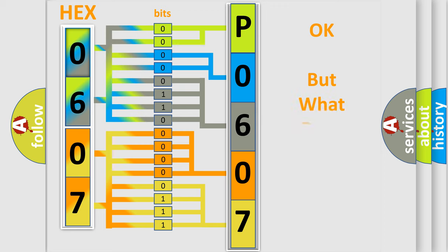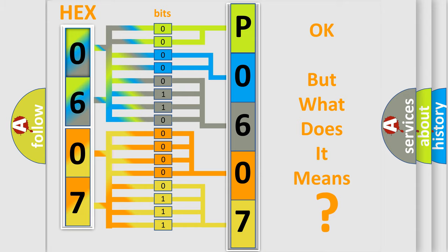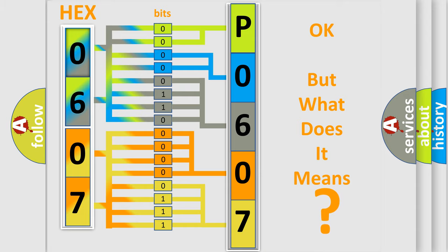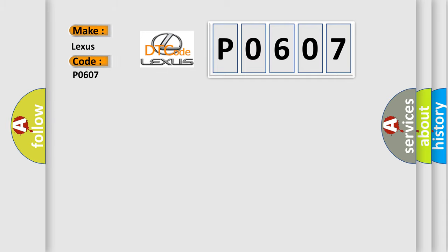The number itself does not make sense to us if we cannot assign information about what it actually expresses. So, what does the diagnostic trouble code P0607 interpret specifically for Lexus car manufacturers?